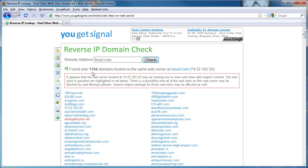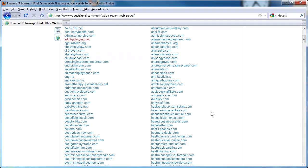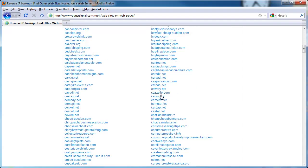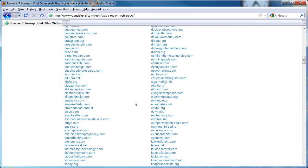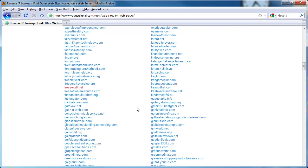As you can see here, there are over 1,100 domains hosted on this shared server. Then it tells me my IP address, and then it shows me all the websites that are hosted on the server.